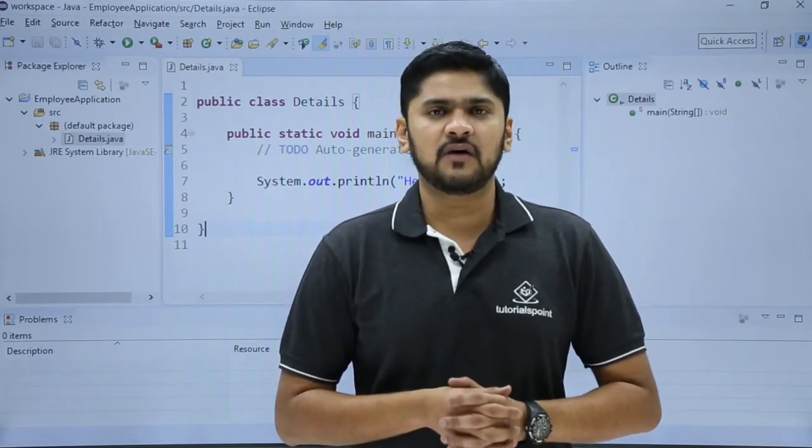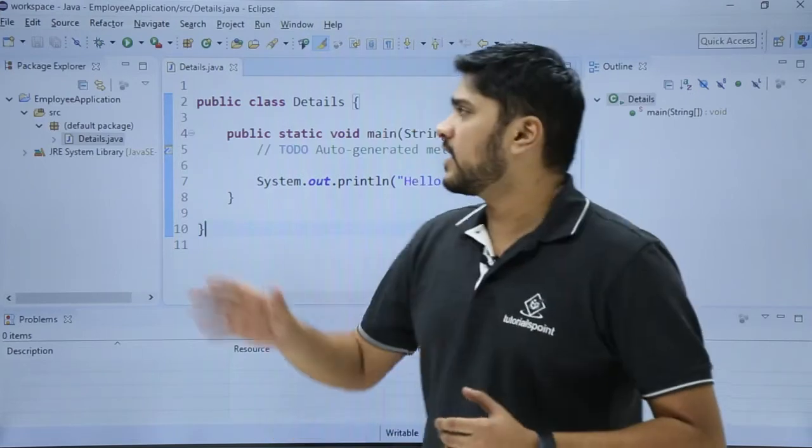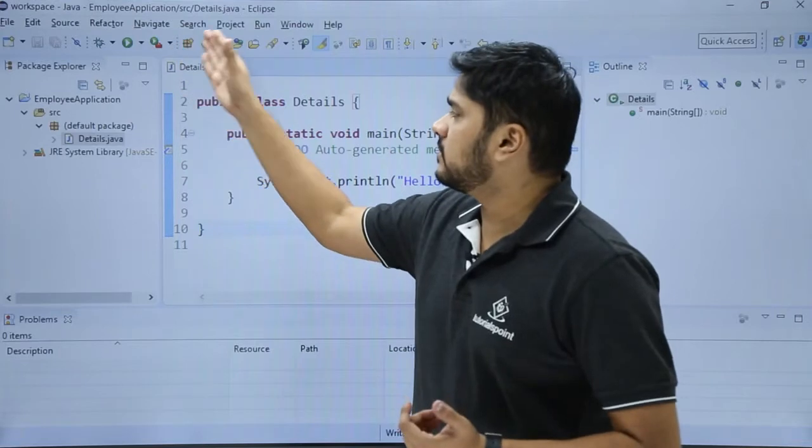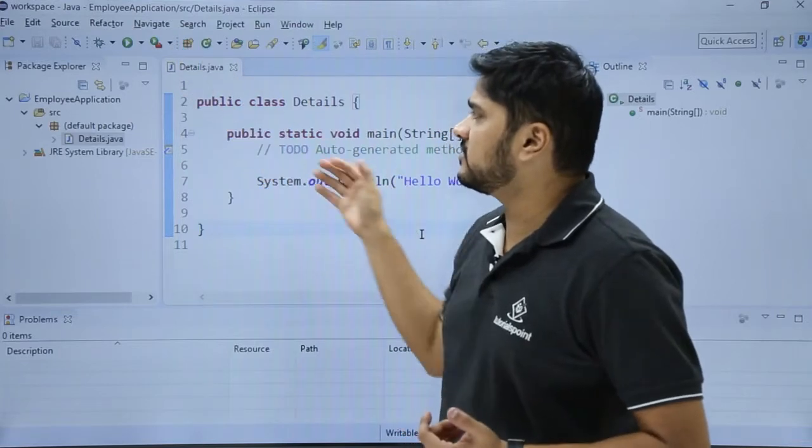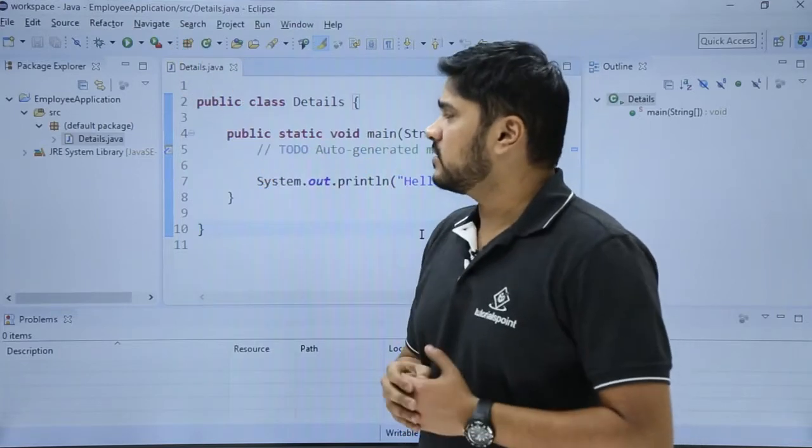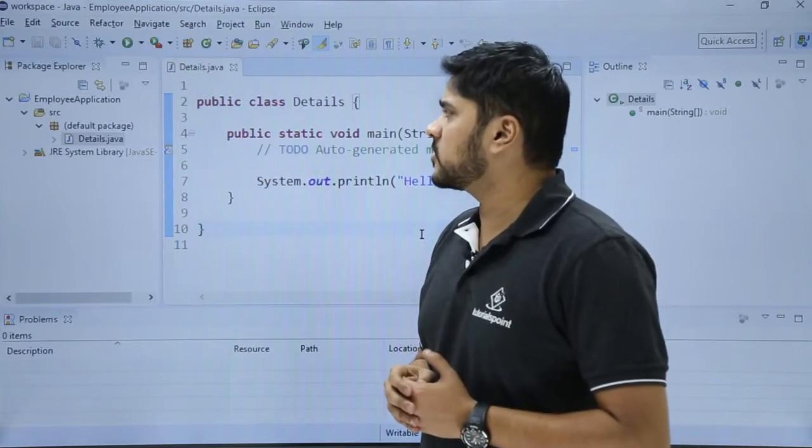Right now our perspective is Java. Here you can see the IDE is arranged according to Java workspace.